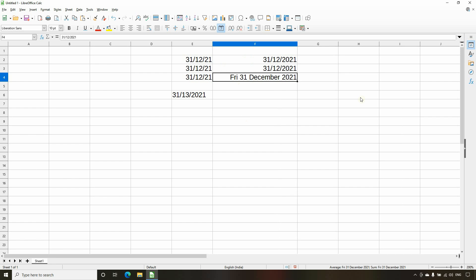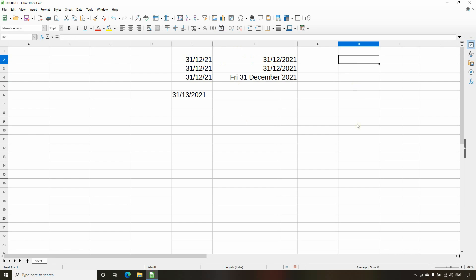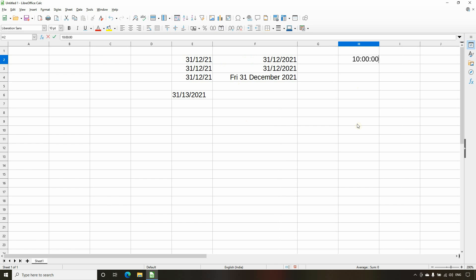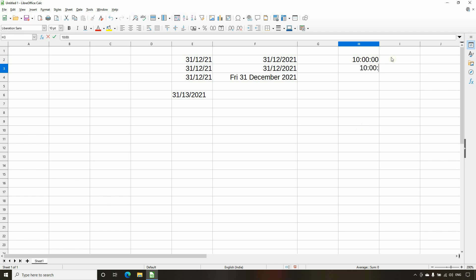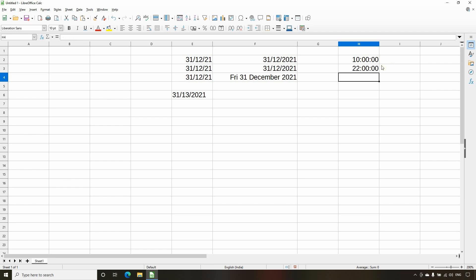Now let's move on to entering time values. To enter a time value, we use the format: hours colon minutes colon seconds, then press Enter. When we enter a value in this particular format, Calc detects it as a time value. In Calc spreadsheet, time values are displayed in 24-hour format by default. So if I enter 10:00:00 PM, after pressing Enter it will be shown as 22:00, confirming that Calc uses 24-hour format.